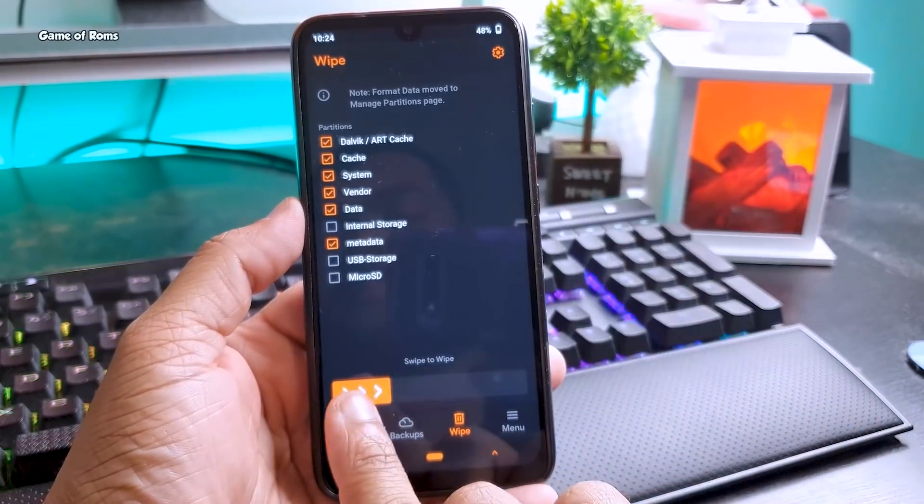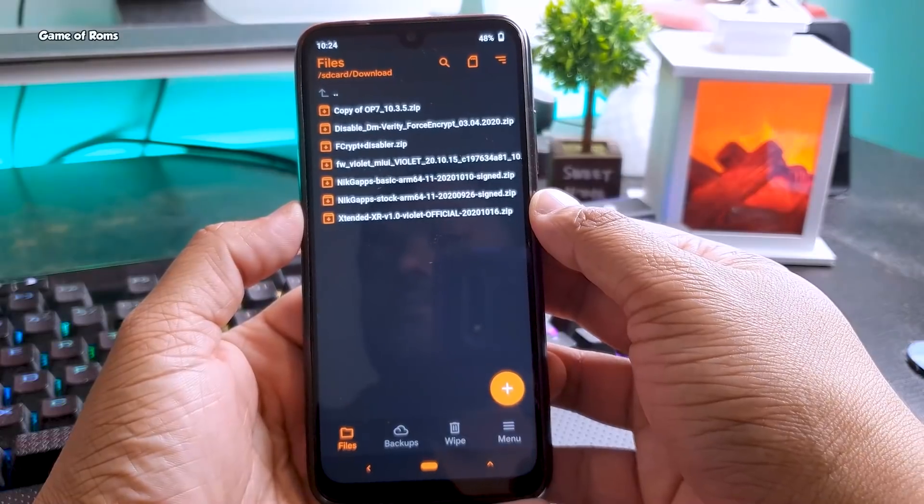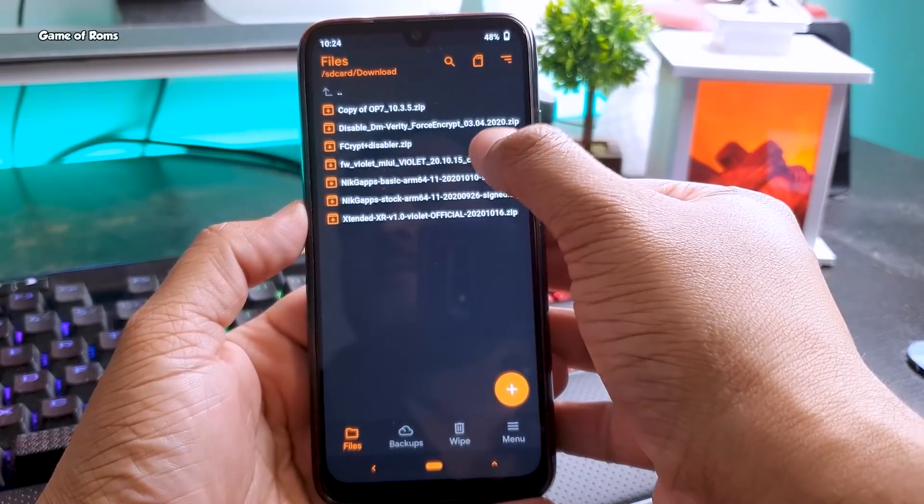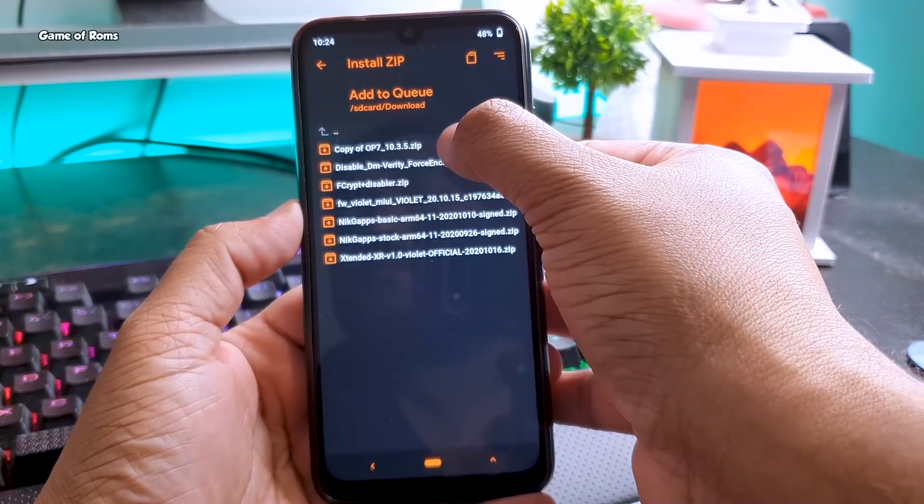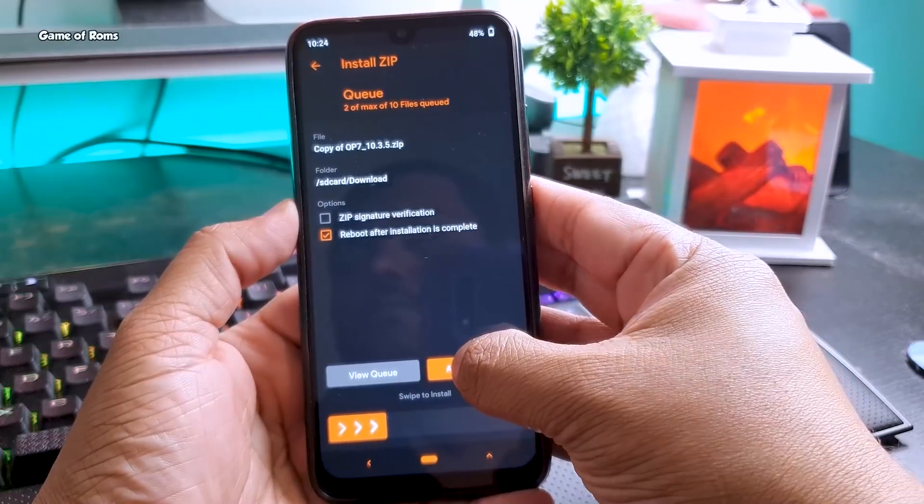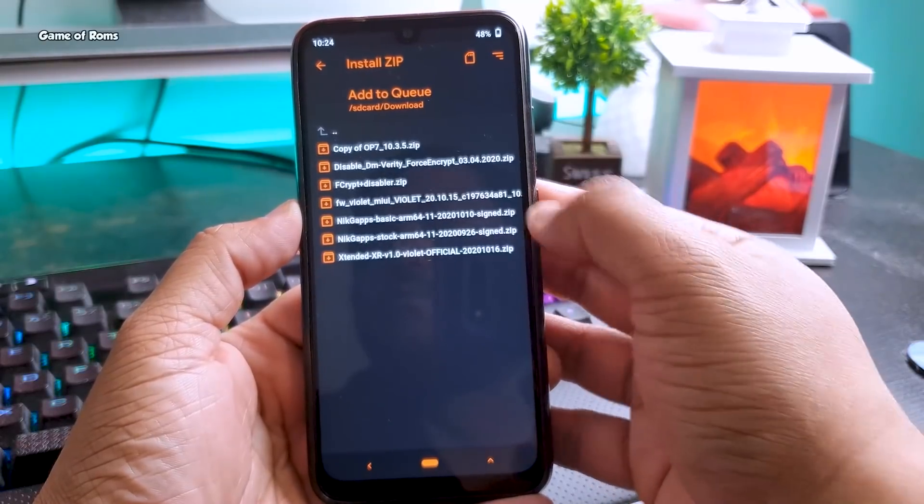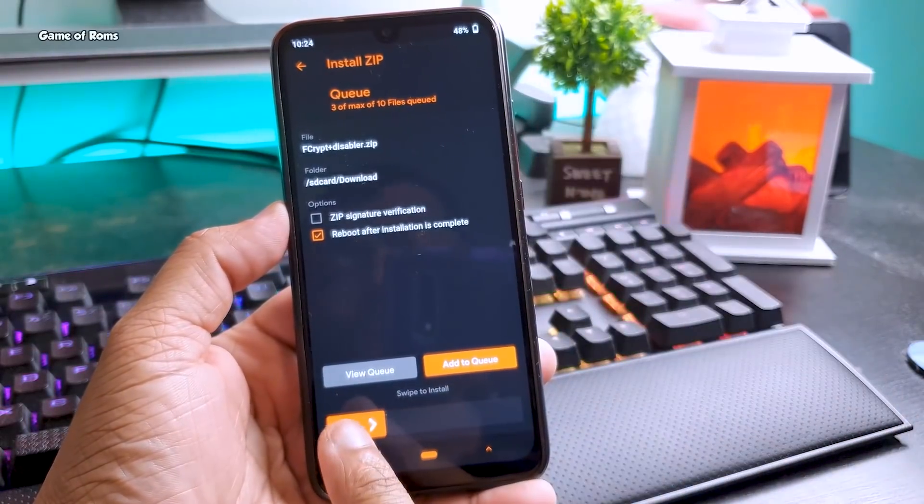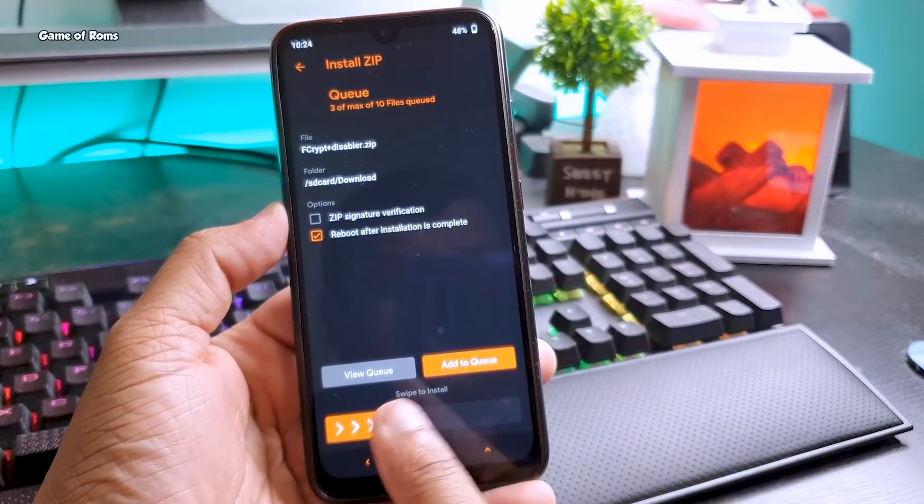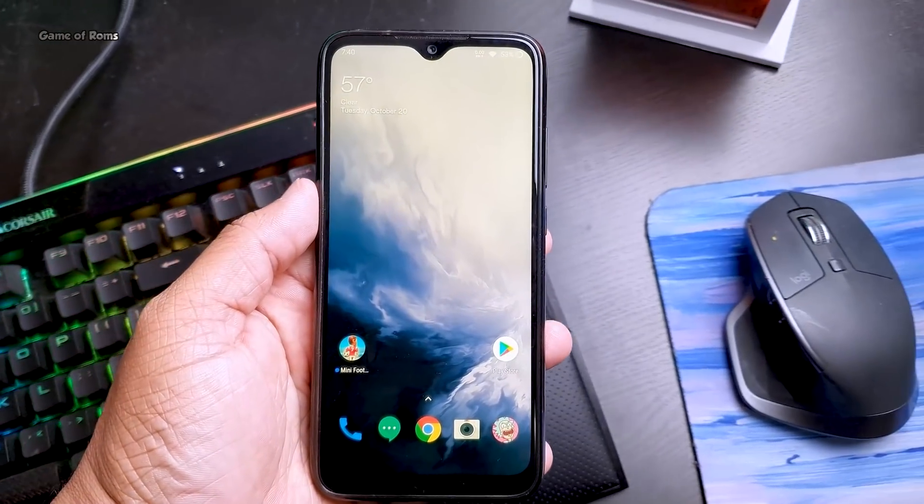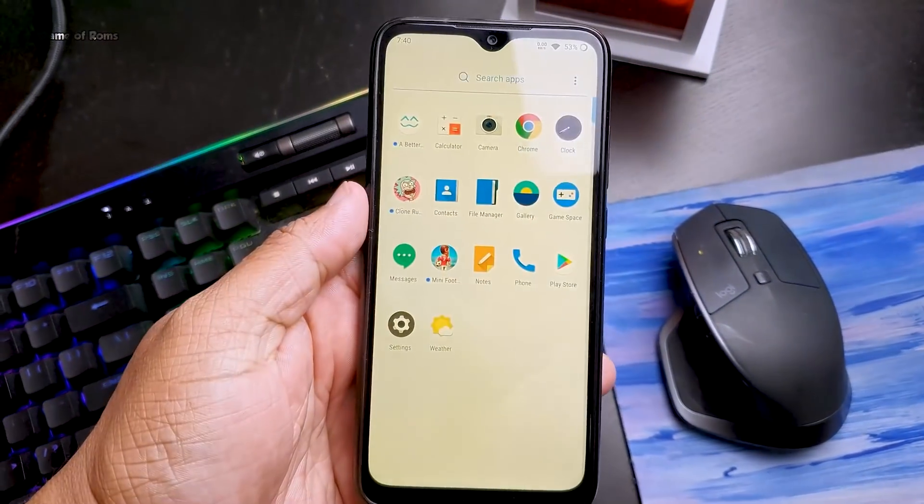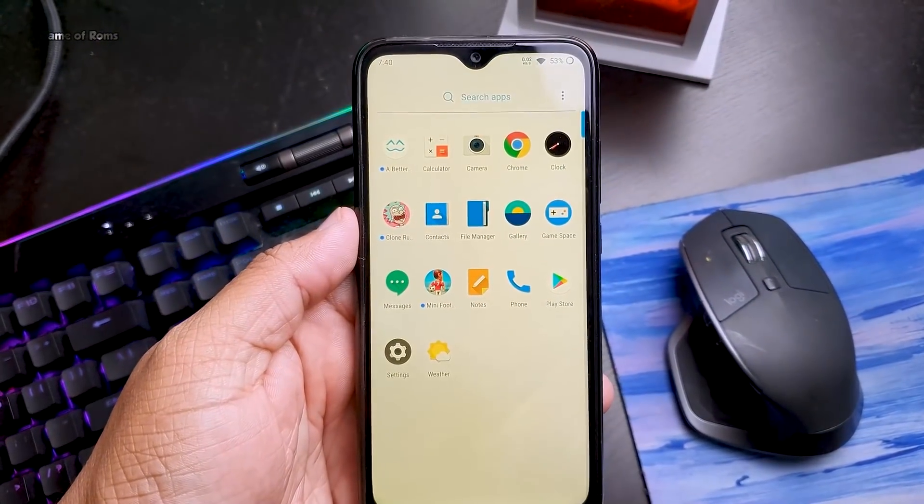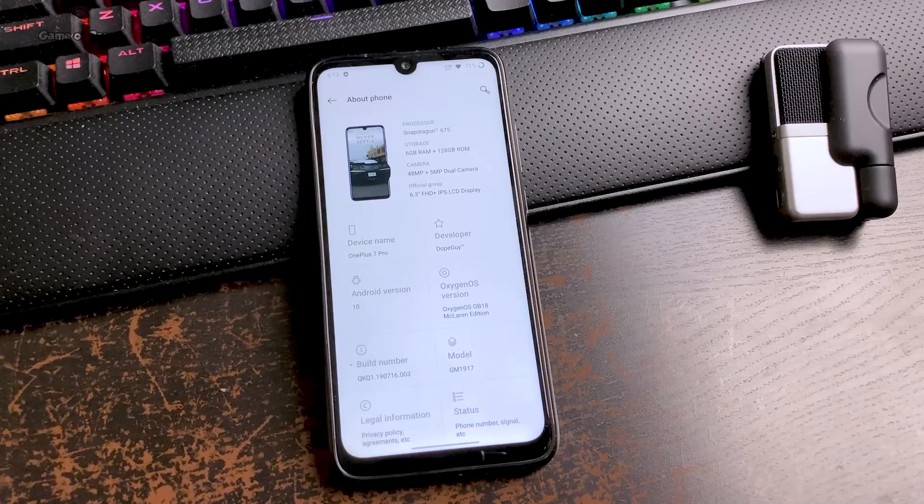Once you go to recovery, wipe everything except internal storage. Then first install the latest firmware, then this Oxygen OS ROM file, and this F-kept disabler. Make sure you install these three files, otherwise your phone won't boot. Once you install them, the first boot will take around 5 to 10 minutes. Like this video if you appreciate my work on this channel and I will see you tomorrow.